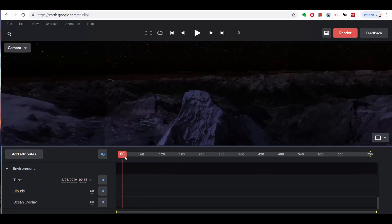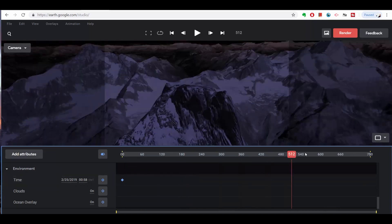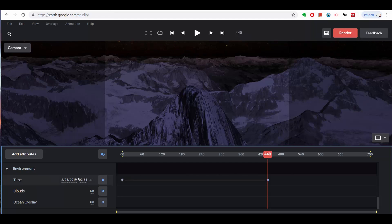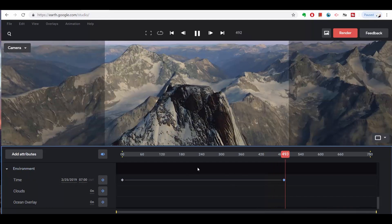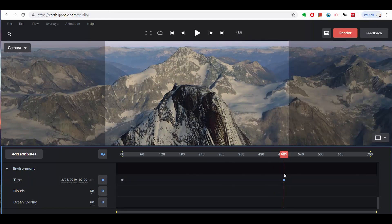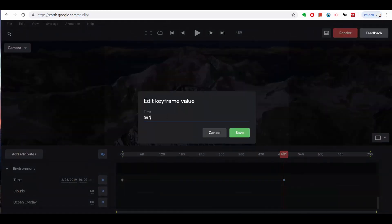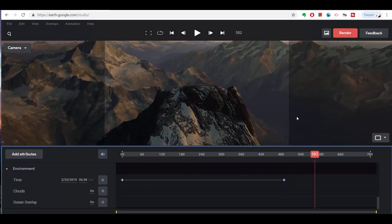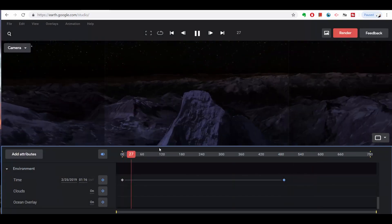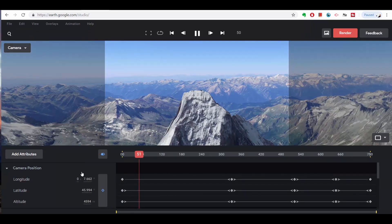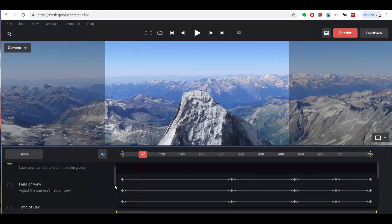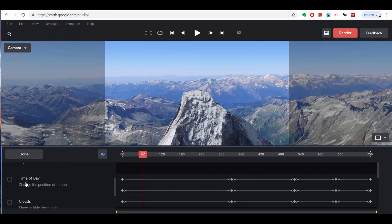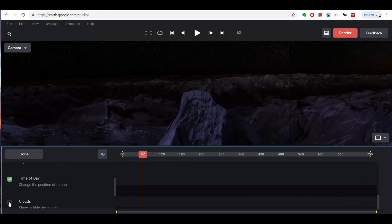Next we have animatable effects. One of the cool things is that you could play with the sun's rotation, which means you could actually create timelapses within Google Earth Studio. You could turn on golden hour if you want — golden hour could be every hour. It could also include clouds or ocean overlays, and I think you could also import your own overlays — I'll have to look into that.